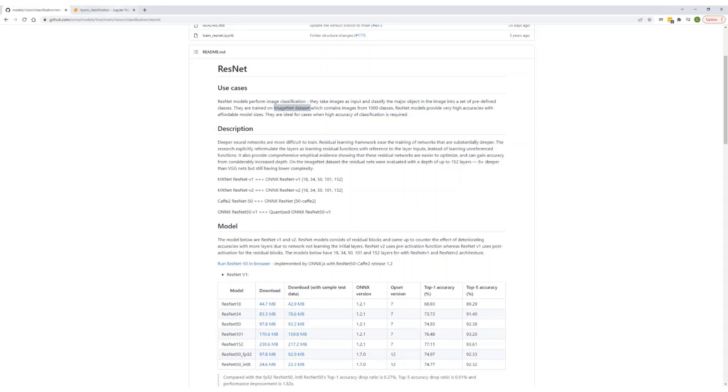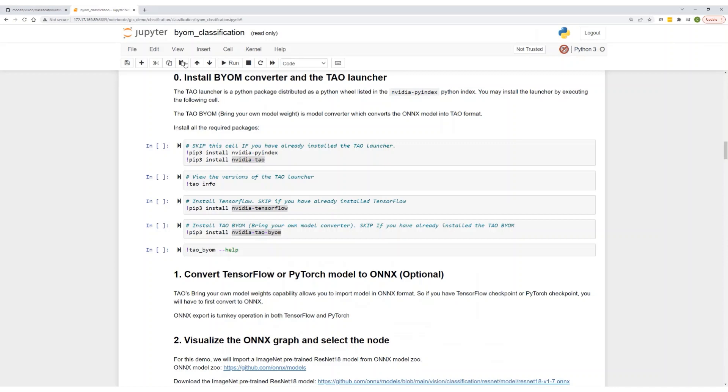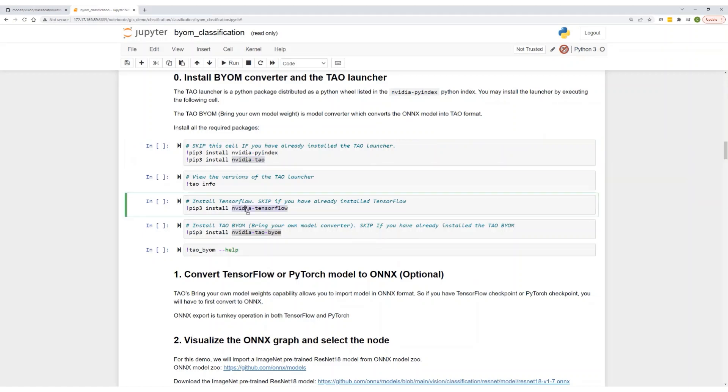Let's jump to a Jupyter notebook. Let's install all the required dependencies. Install NVIDIA TAL for training and optimization. Install NVIDIA's TensorFlow package. This is required for model conversion. And then finally, install the TAL BYOM package.